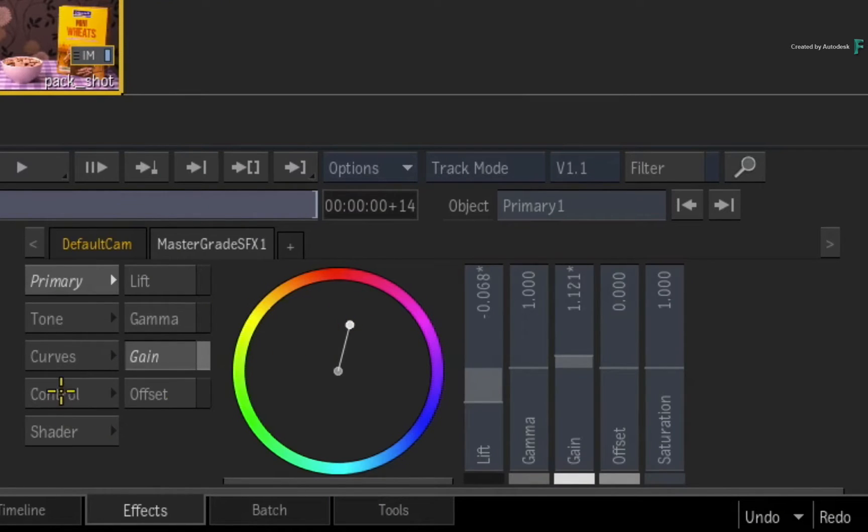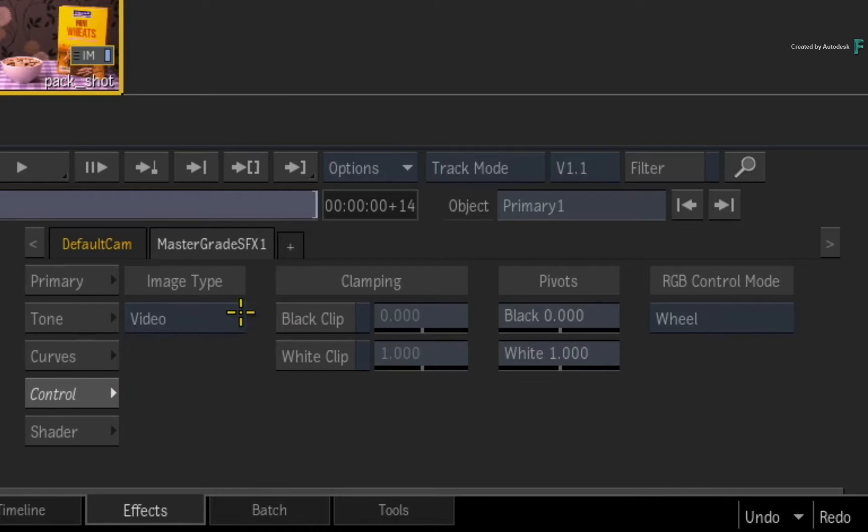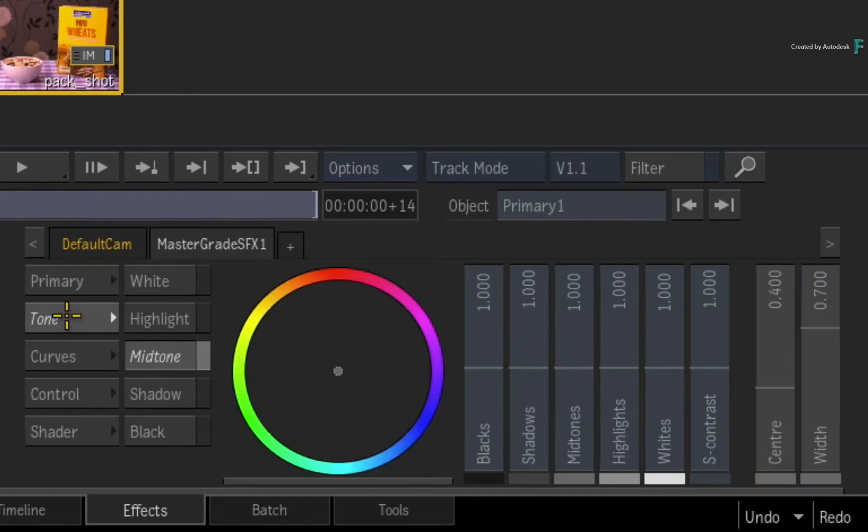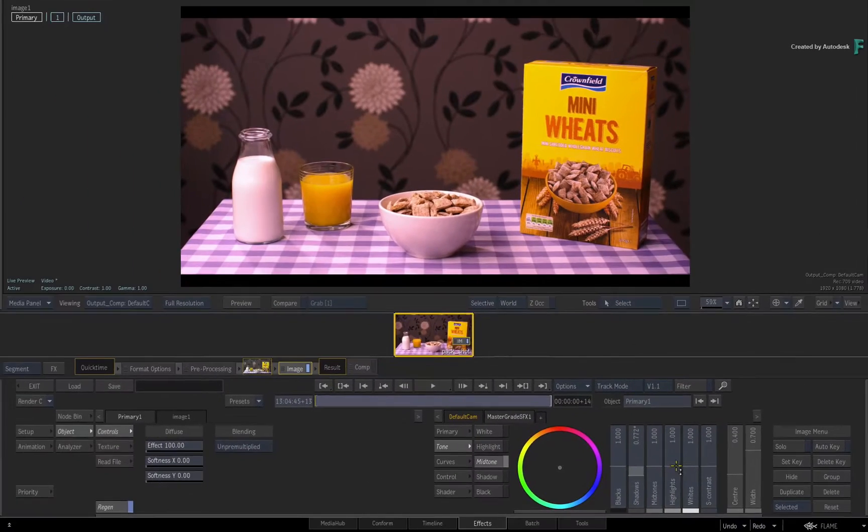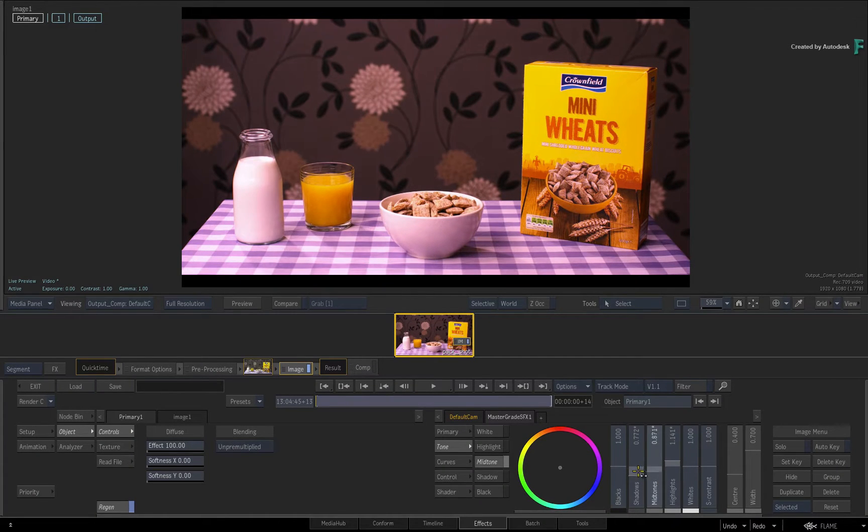So you could work within video, log, or linear color space and grade the various primaries as well as tonal values within your images. This is all covered in the first video about the MasterGrade shader.